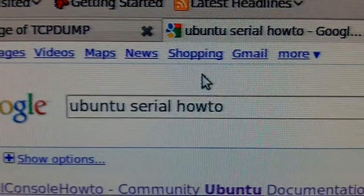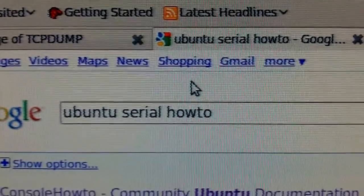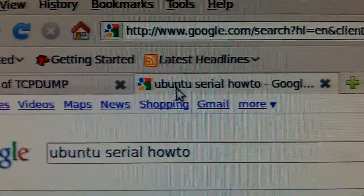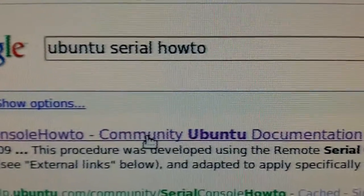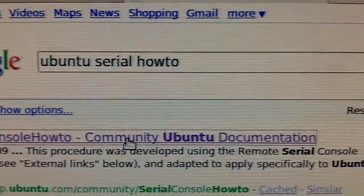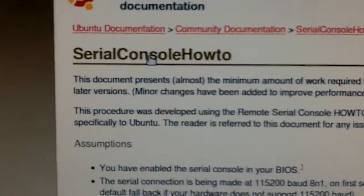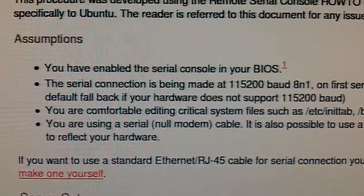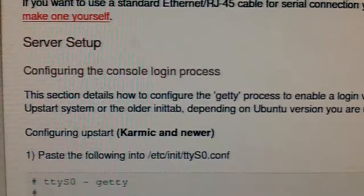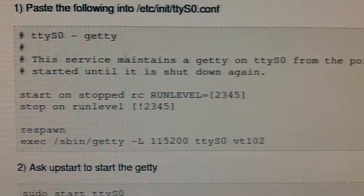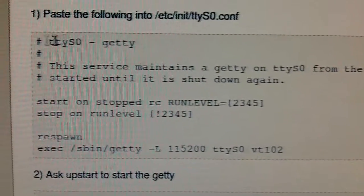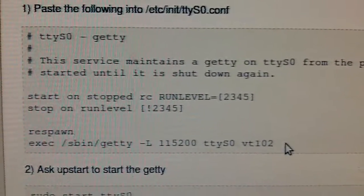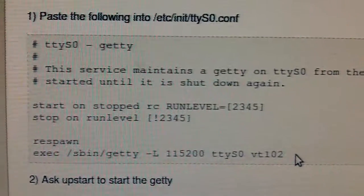All right. Now on our Ubuntu computer, we're going to basically go to Google. We're going to type Ubuntu serial how-to. And this is going to give us a real quick, easy way to cut and paste the proper code to make the serial port work on here. This is assuming you have an onboard serial port. If you don't, you're in a lot of trouble because I tried getting the USB to work with this. And after two days, I basically gave up. I think it was my USB adapter, though, so you may have better luck.